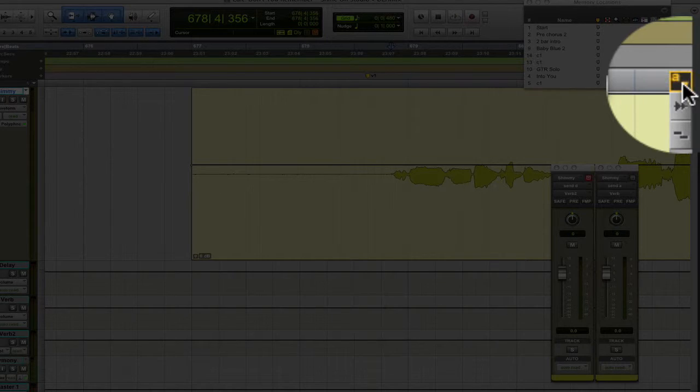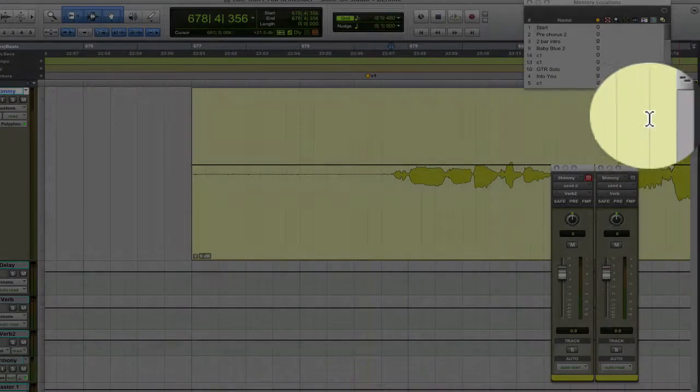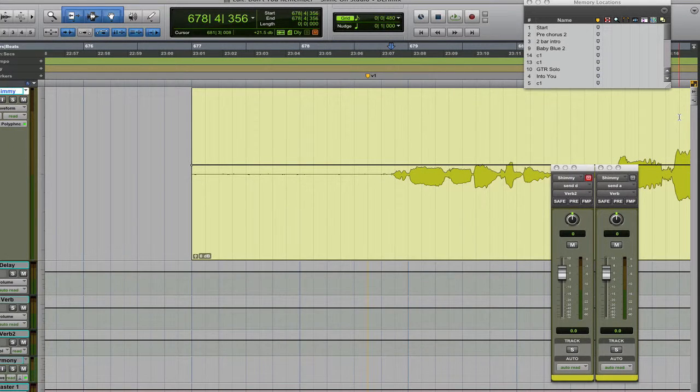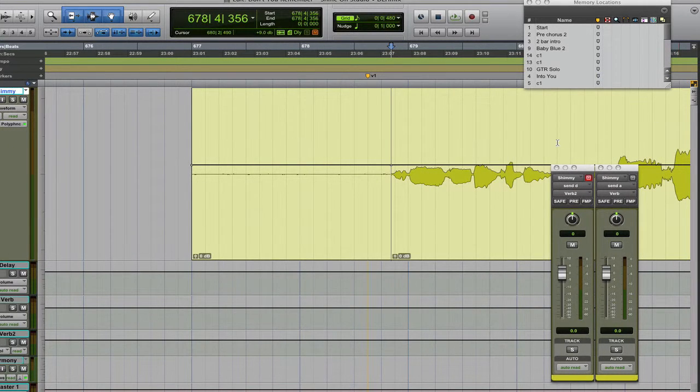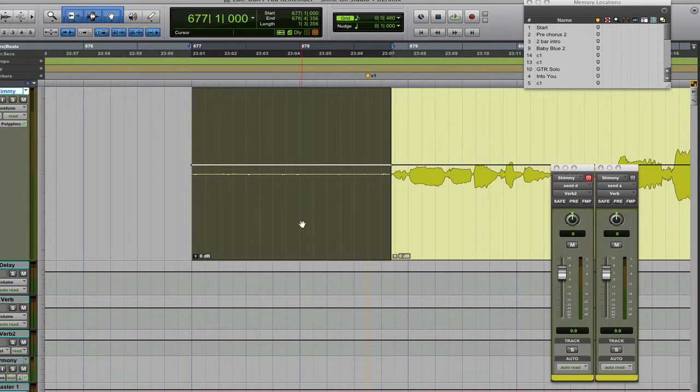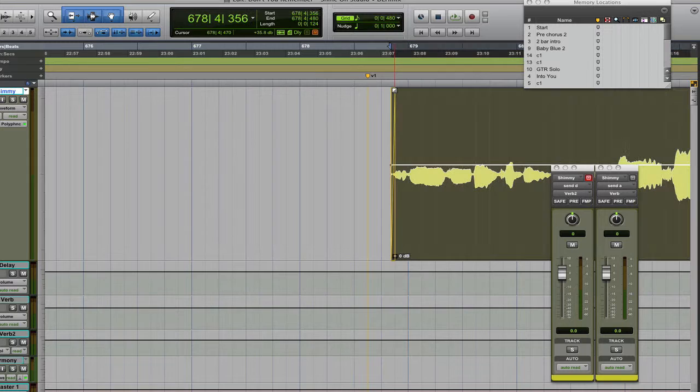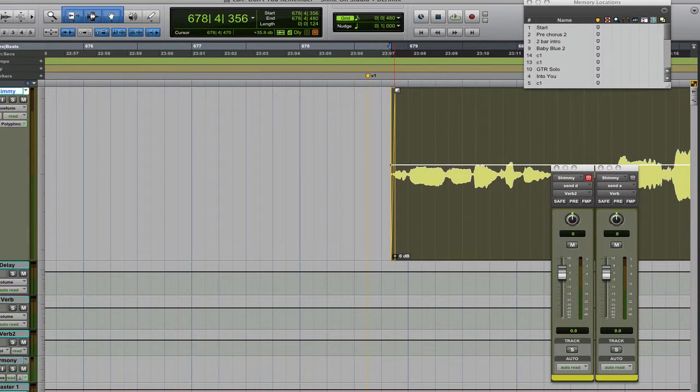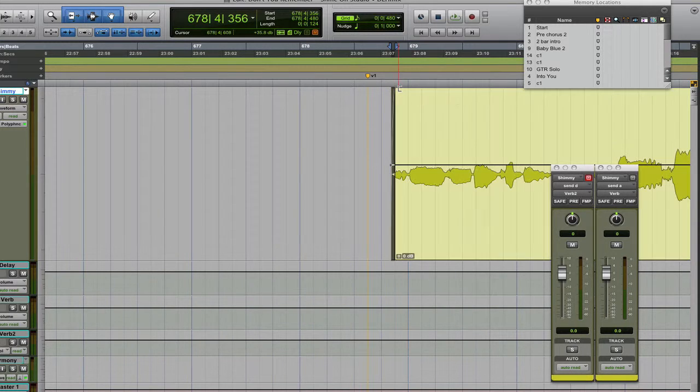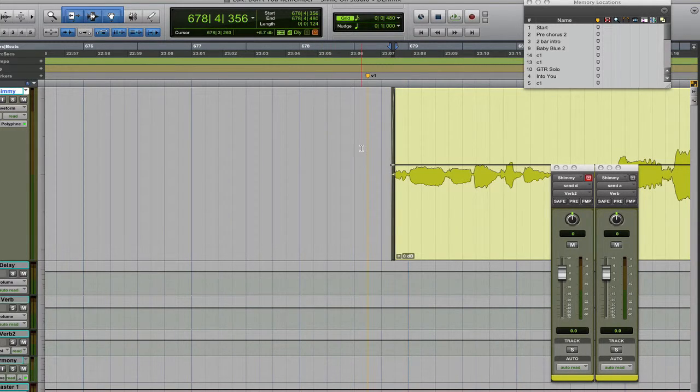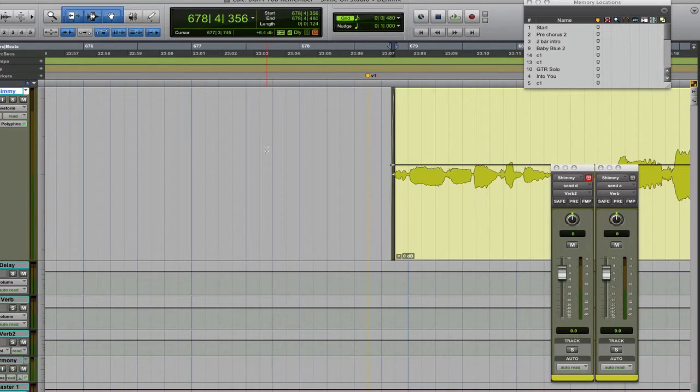just hit the letter B as in boy, separate your clip, you can highlight your space, you can mute it or delete it, and then you can put a little fade over the top here with your smart tool. So that's what tab to transient does.